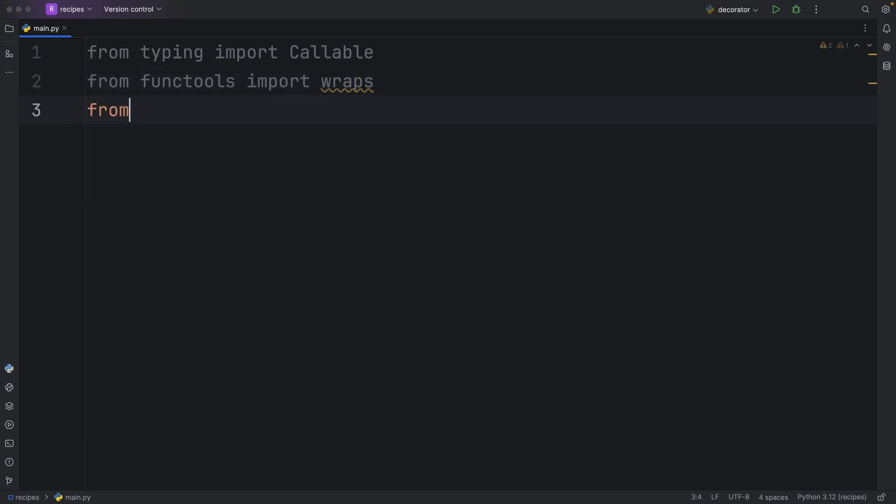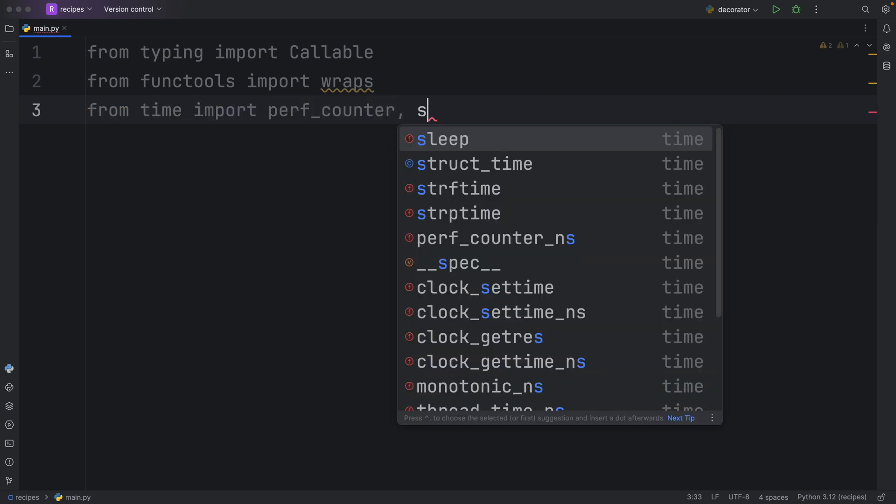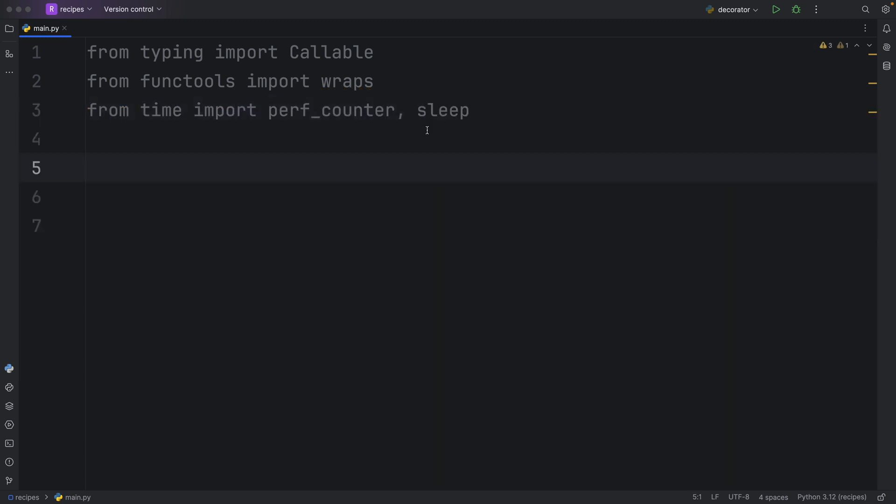Finally, we're going to import from time the performance counter and the sleep method. So here we have the imports. Next, let's create our very first decorator.